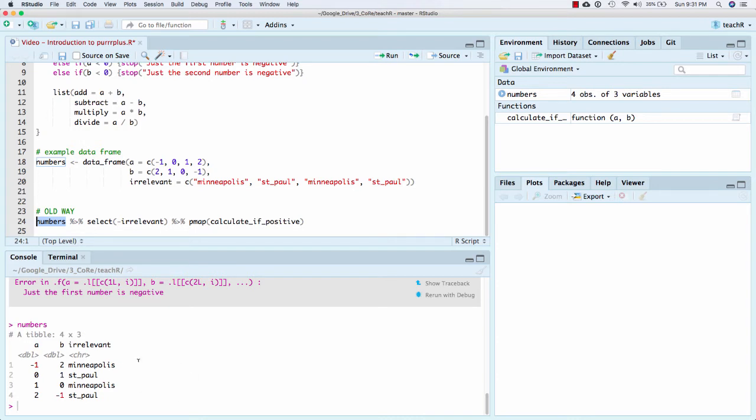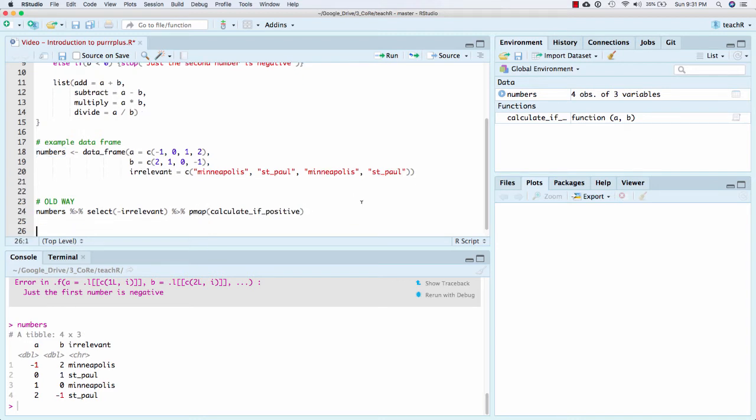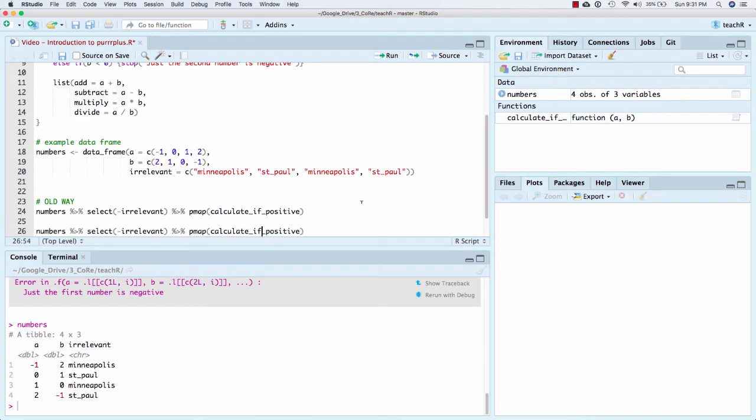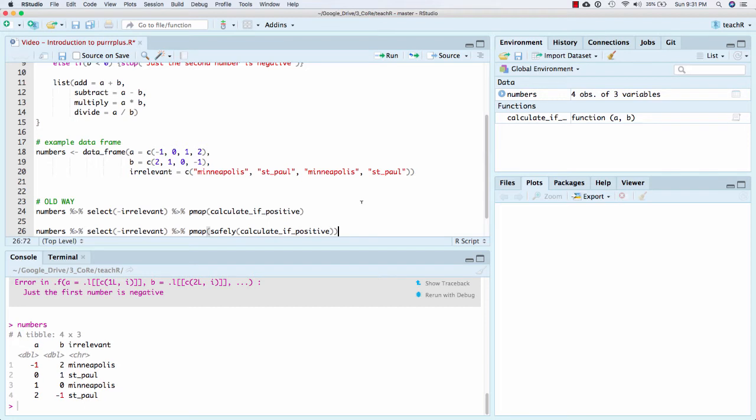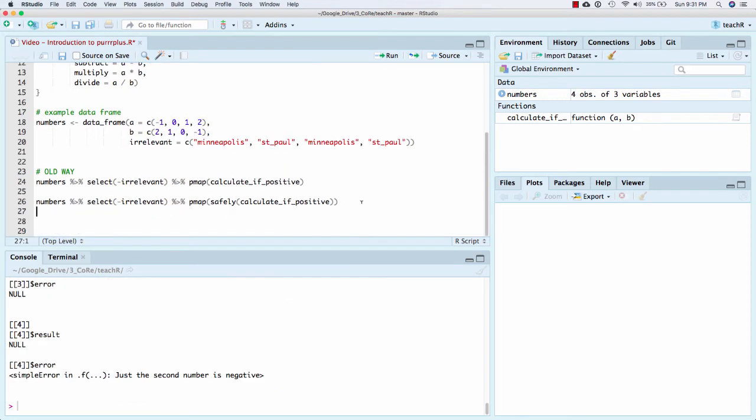And the ideal behavior we would want is to catch that error right here. Make a new column, catch the error. And then go on and try it here, get this solution. Go on and try it here, get this solution. Go on and try it in the fourth row, get this solution. But with the current way with p-map, it just fails immediately. And so what we can do, Hadley and the tidyverse and folks like that, have come up with this safely, which does exactly this. It safely will store the error, not throw the error if it happens, and it'll keep going.